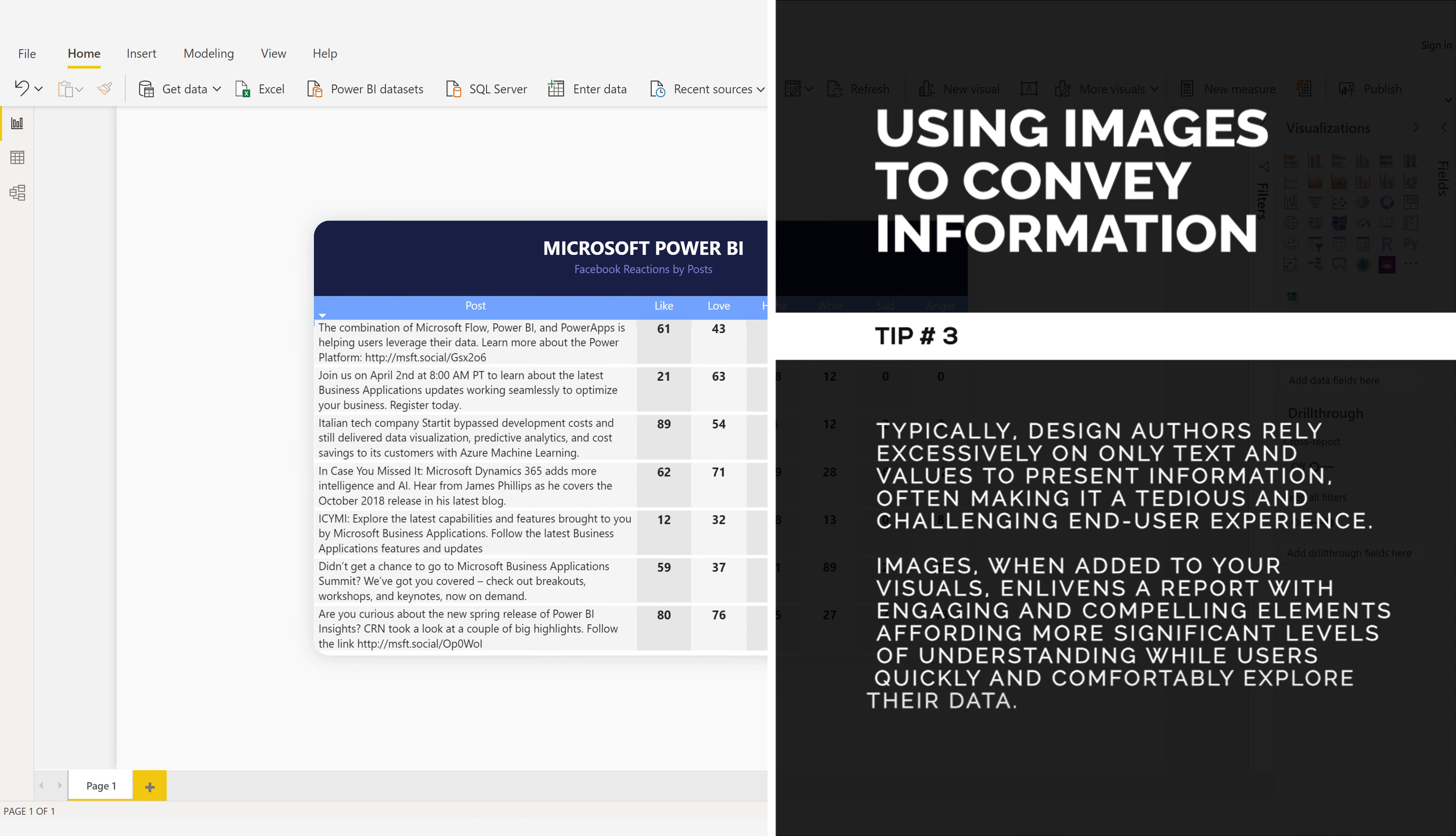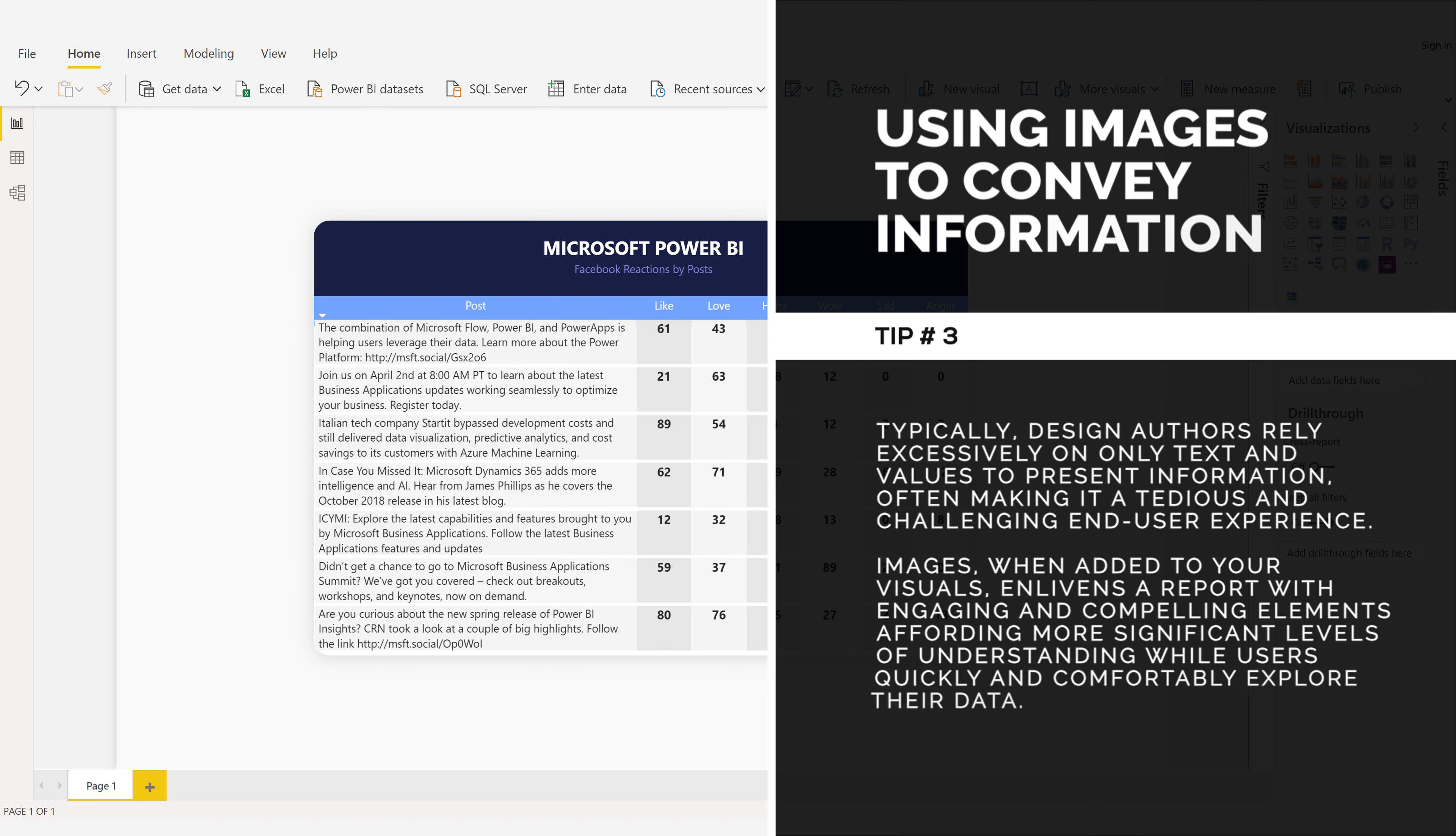Images, when added to your visuals, enliven a report with engaging and compelling elements, affording more significant levels of understanding while users quickly and comfortably explore their data.